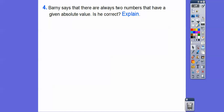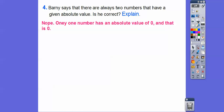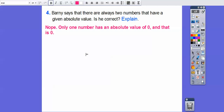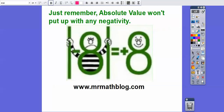Barney says there are always two numbers that have a given absolute value — like negative seven and seven both give seven. Is Barney correct? Well, there's one exception: only one number has an absolute value of zero. Zero is the absolute value of zero, so it only has one absolute value. Absolute values are like negative choppers. All right, you guys, take care.